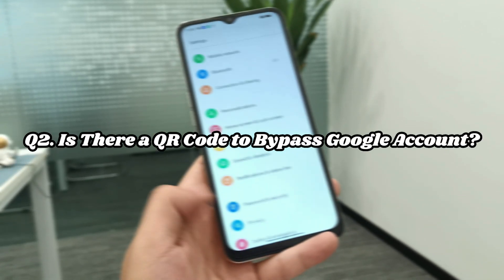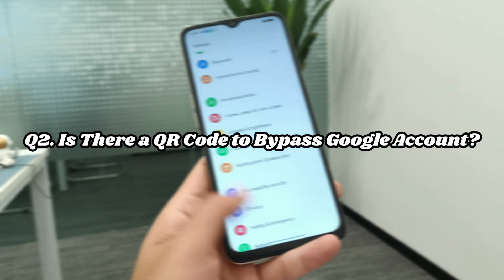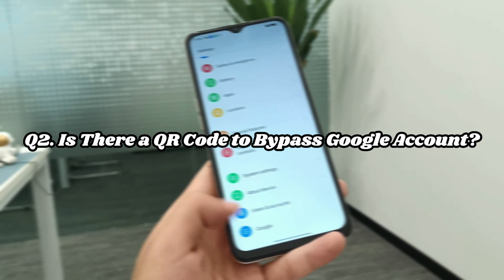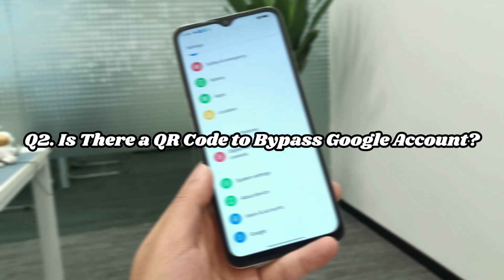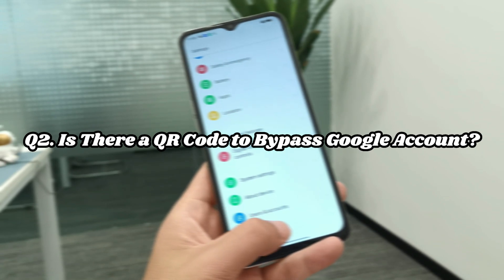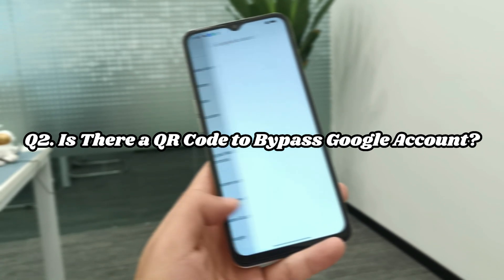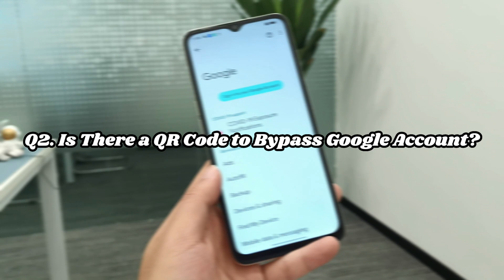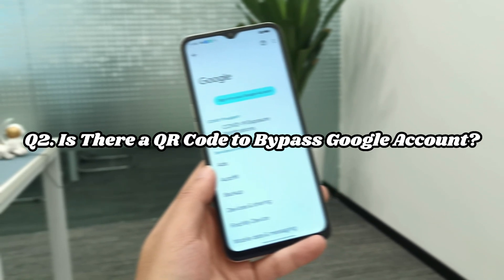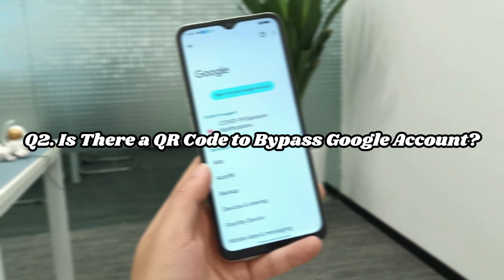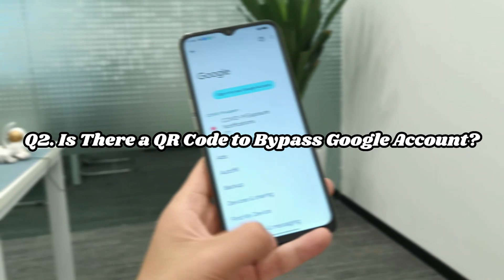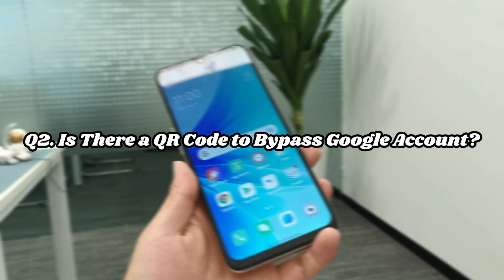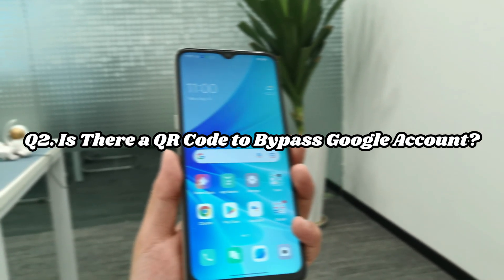Question two: Is there a QR code to bypass Google account? There is a QR code for you to sign in on a computer, to avoid entering your Google account and password and to protect private information. However, if you are stuck on Google account verification, you cannot sign in with a QR code.